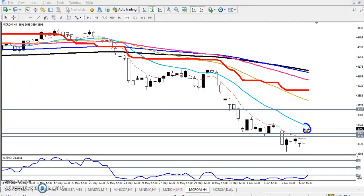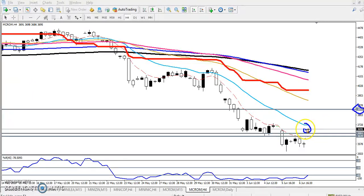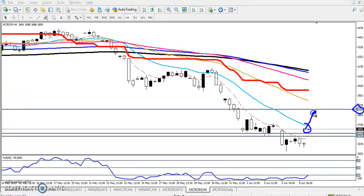Another resistance we have seen here is at 3847 — this is another key resistance level. We are expecting price to reach this level. You can see this is another resistance swing; we drew this line by connecting previous higher and lower swing points.